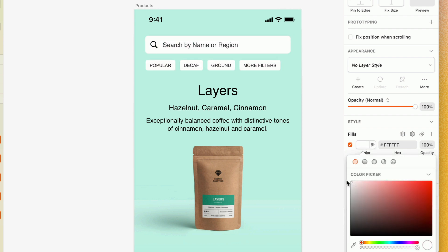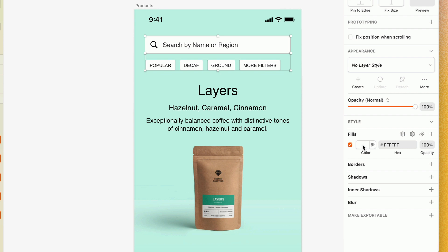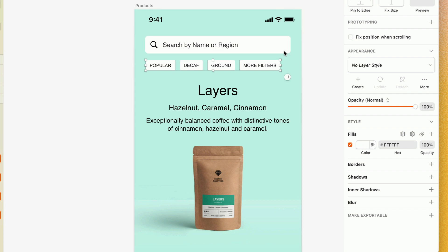I'm thinking that a better fill color here might be white. I'm also going to hold shift and deselect the search bar here, and bring down the opacity of these tags, just to differentiate them a bit.